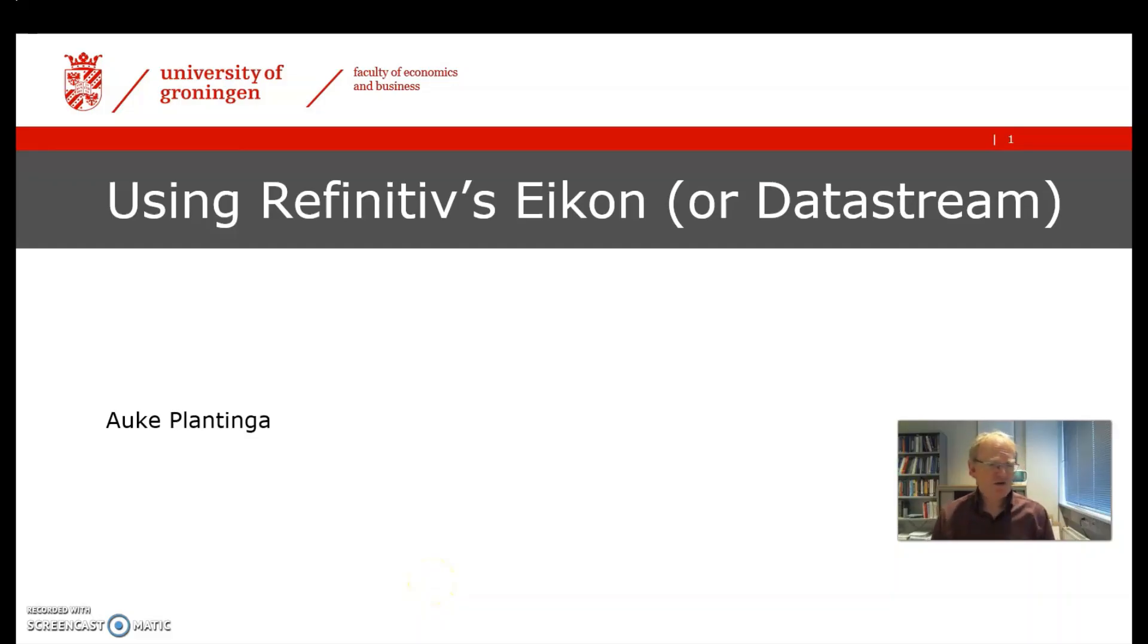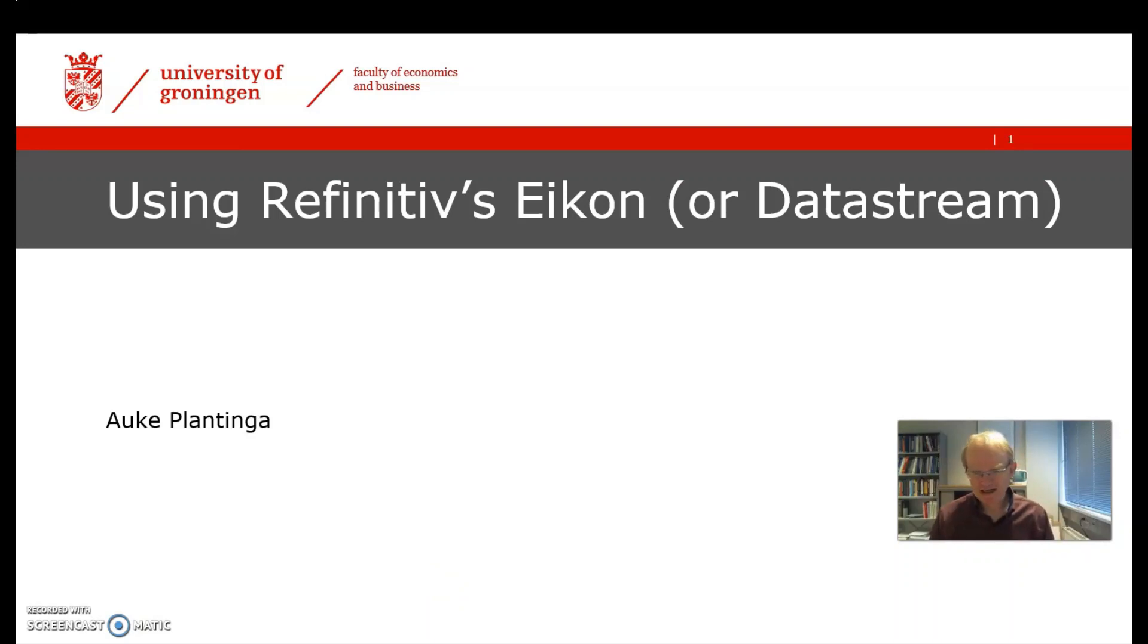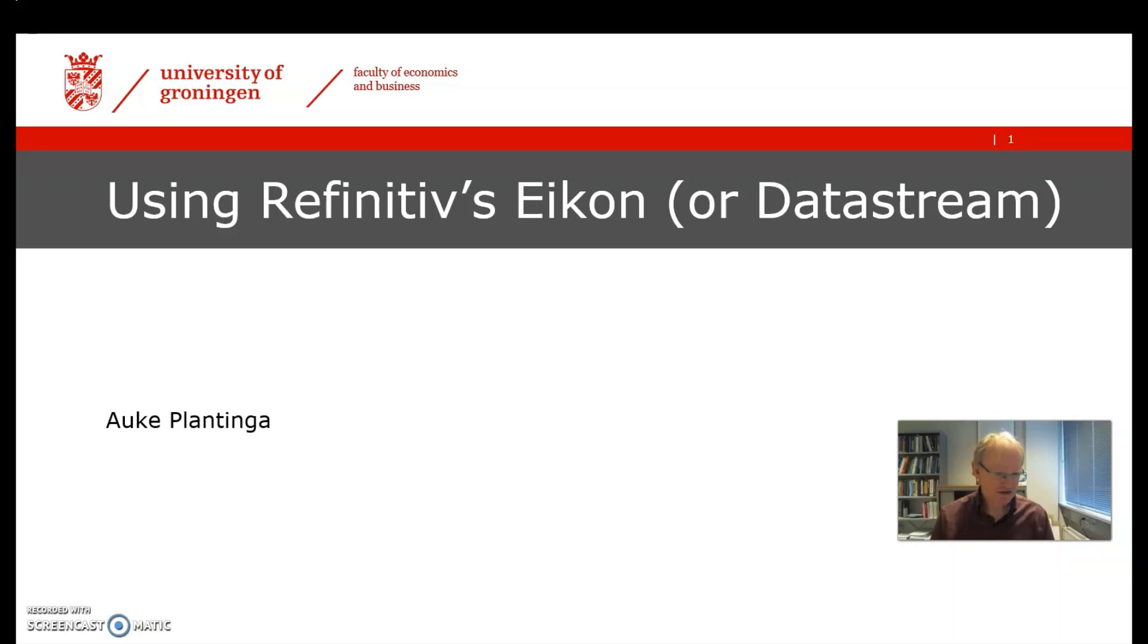Hello, welcome to my video on using Refinitiv's Eikon for DataStream. My name is Auke Plantinga and I'm coordinator of a couple of thesis courses at the University of Groningen.